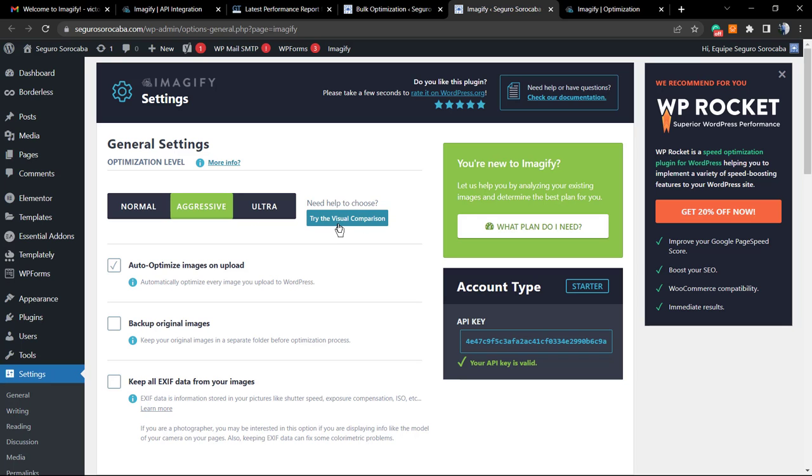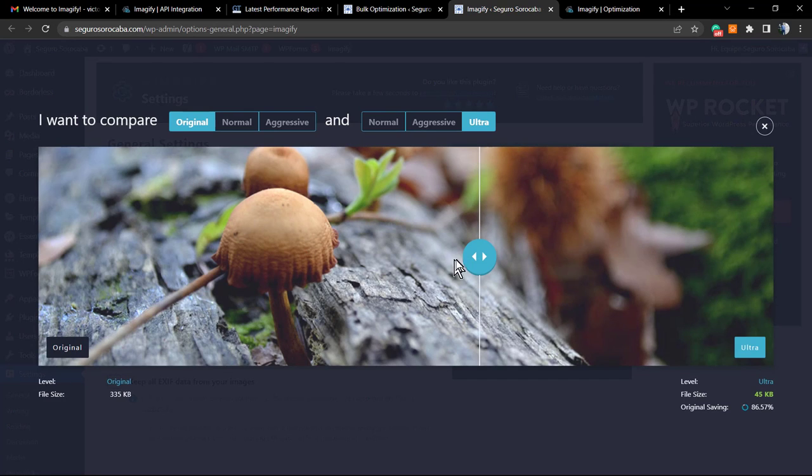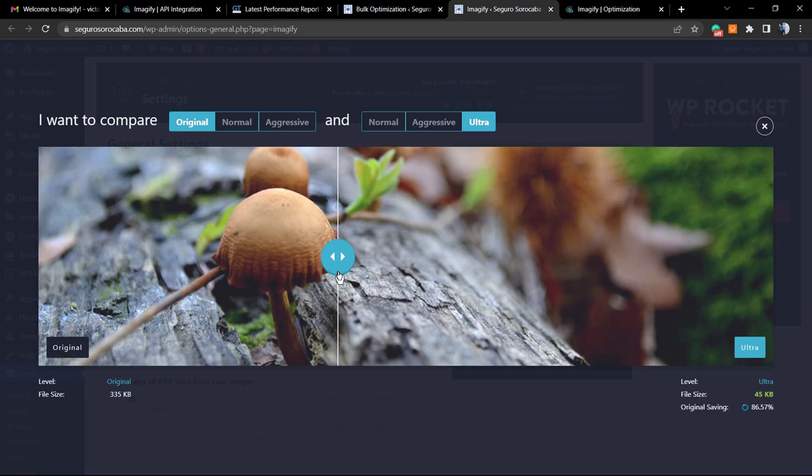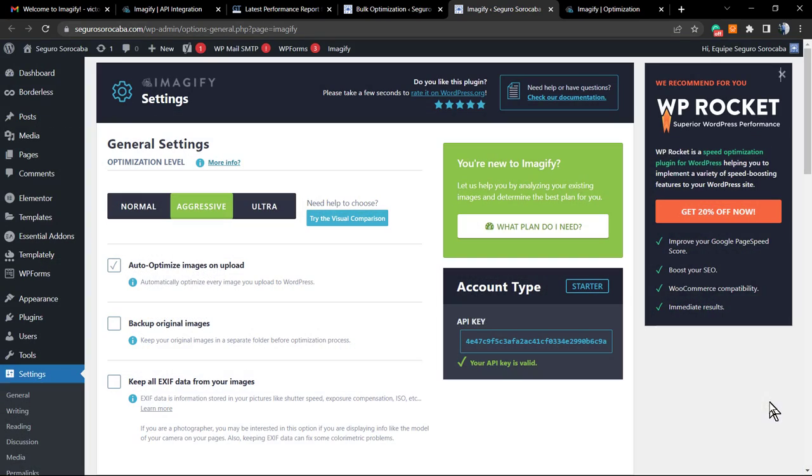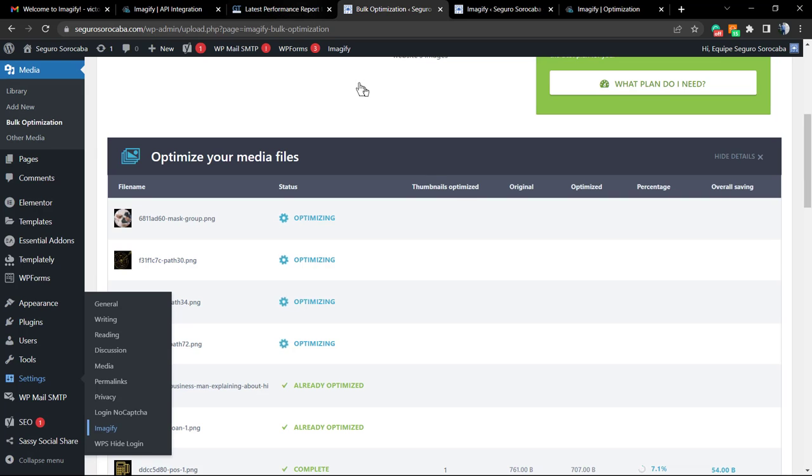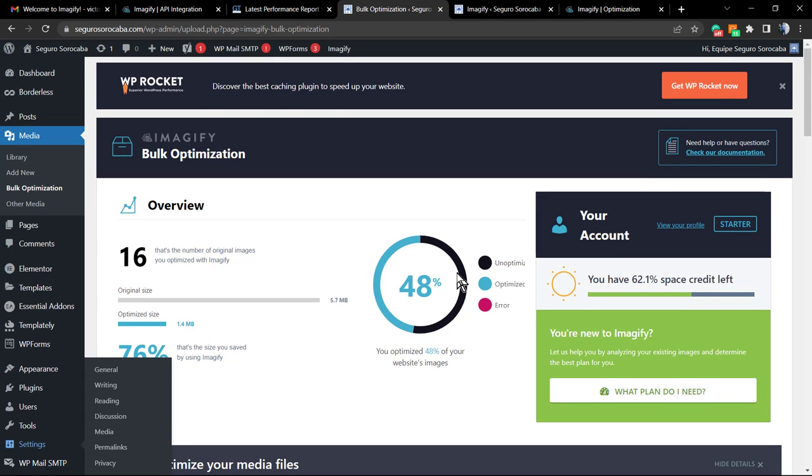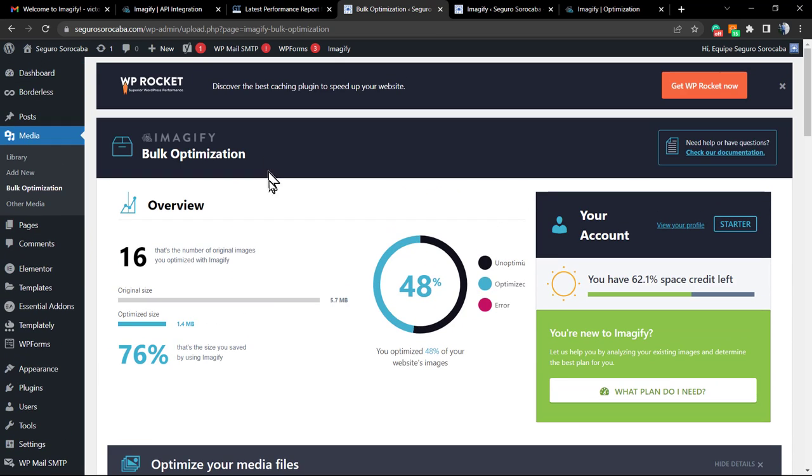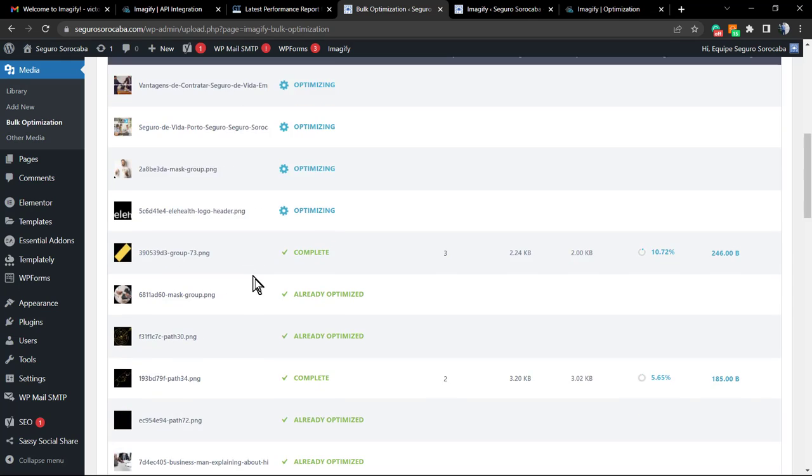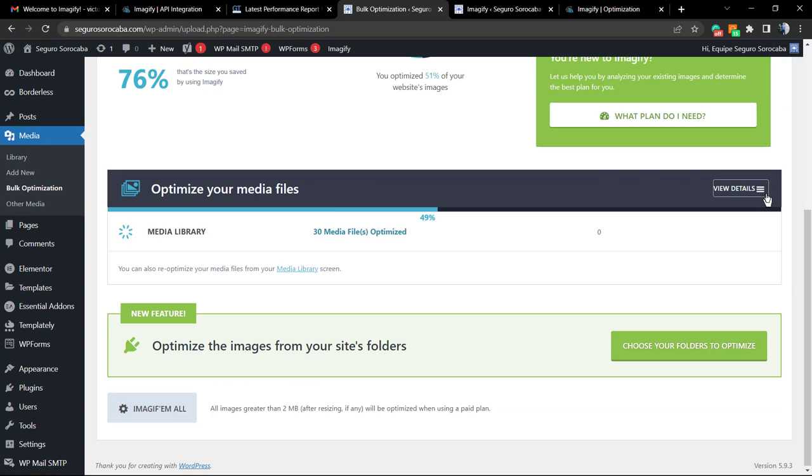This button that I did not show previously is called Try Visual, and here is a place where you can see the difference. So we're going to be optimizing images without losing quality. This is the original and the ultra. This saves you tons of size, and this image helps you to understand how the plugin works. The process keeps happening. We are almost in the middle of the process.